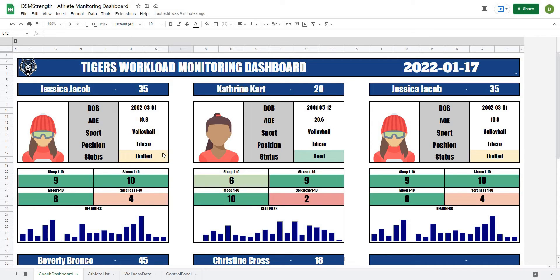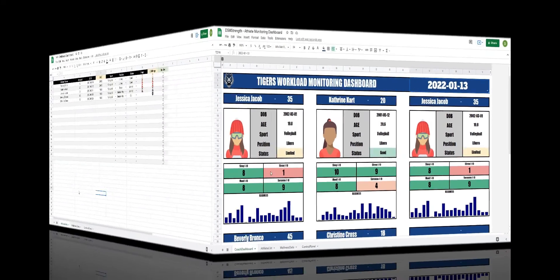In this video we're going to continue on with our athlete dashboard project by creating parts of our dashboard including our athlete card on the left hand side, our ability to select the name and automatically pull up the jersey number of that athlete, and our title bar with date selector. So let's get after it.